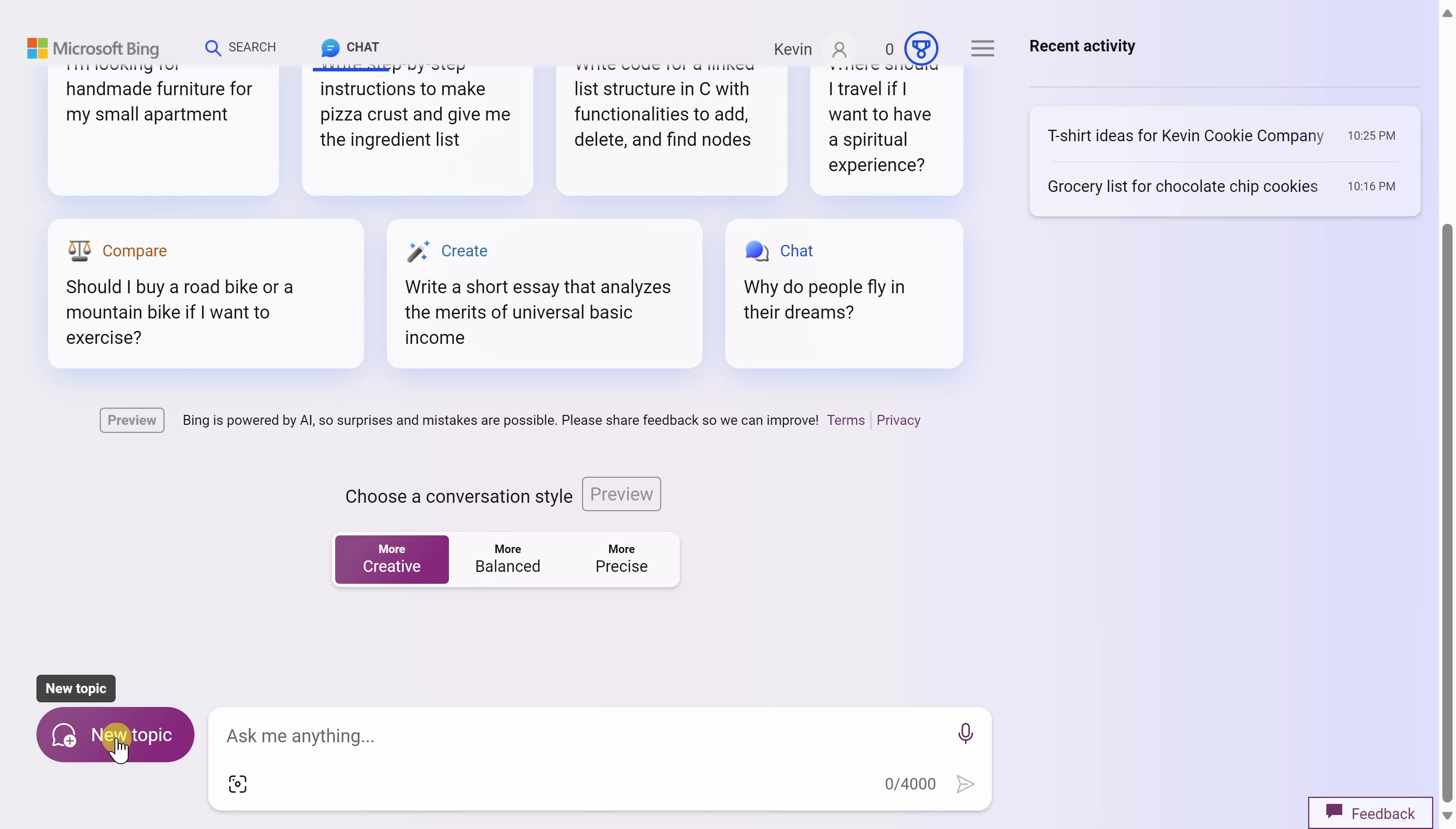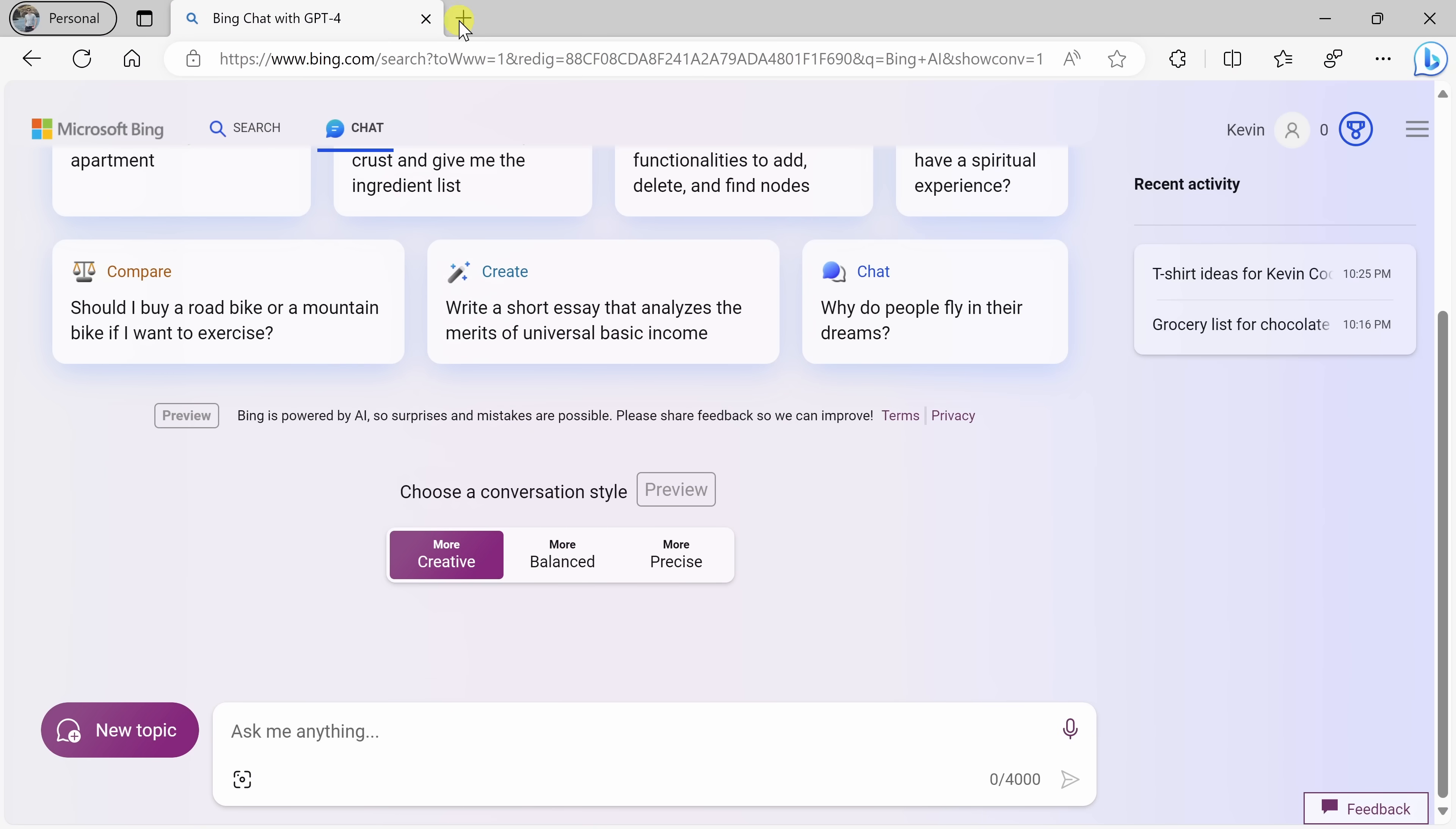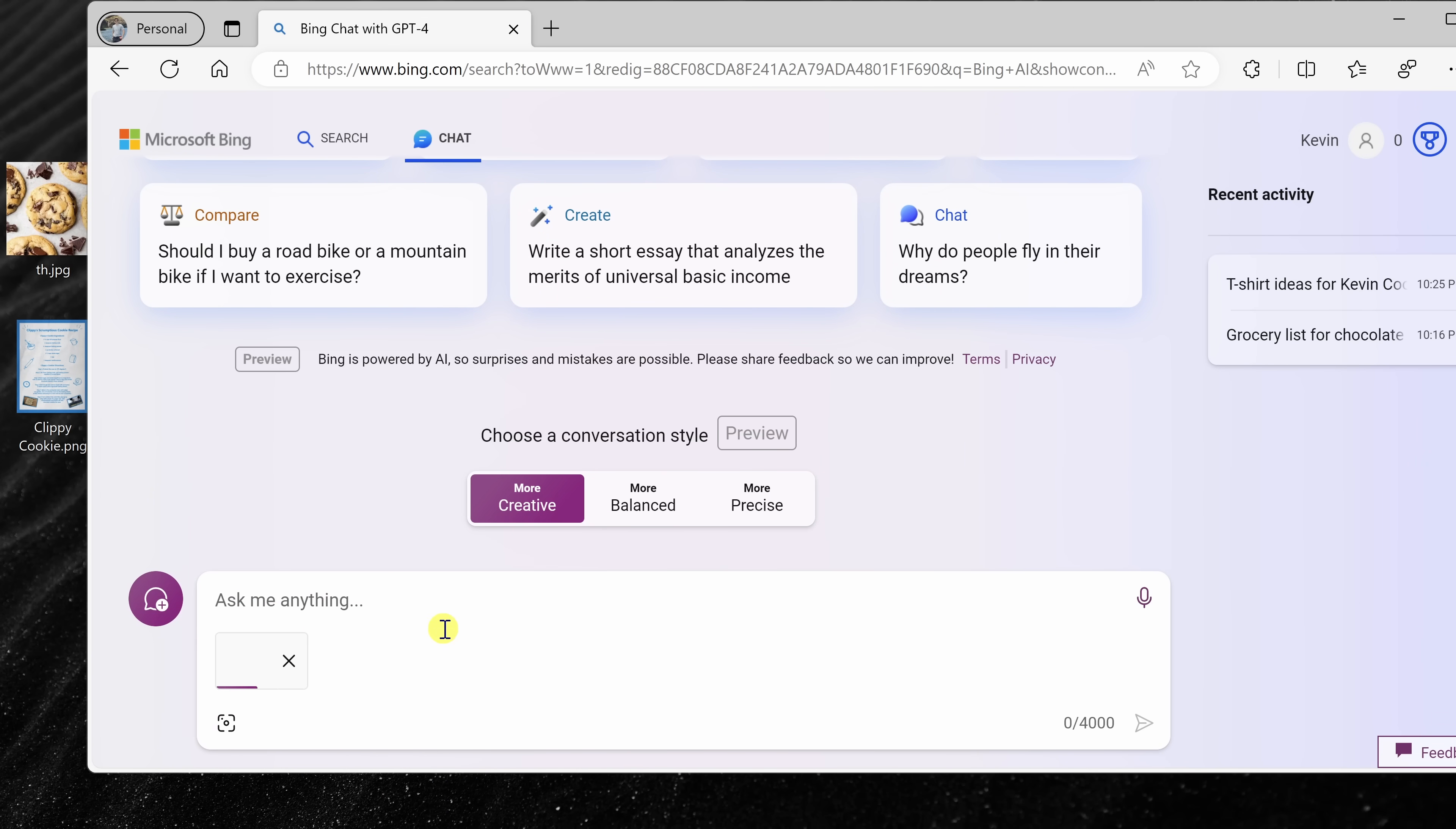Down at the bottom of the text prompt, I have this icon and when I click on this, I can paste in an image or a link of an image. I can also upload an image from my device or I could even take a picture. But what's even easier here, I have an image on my desktop of chocolate chip cookies. I could simply drag and drop that into this text box and I could place it right there.